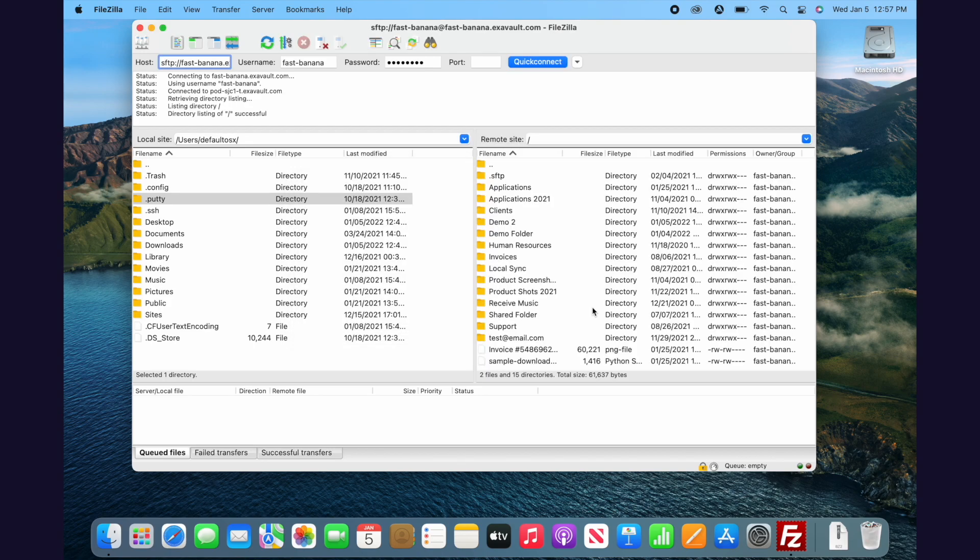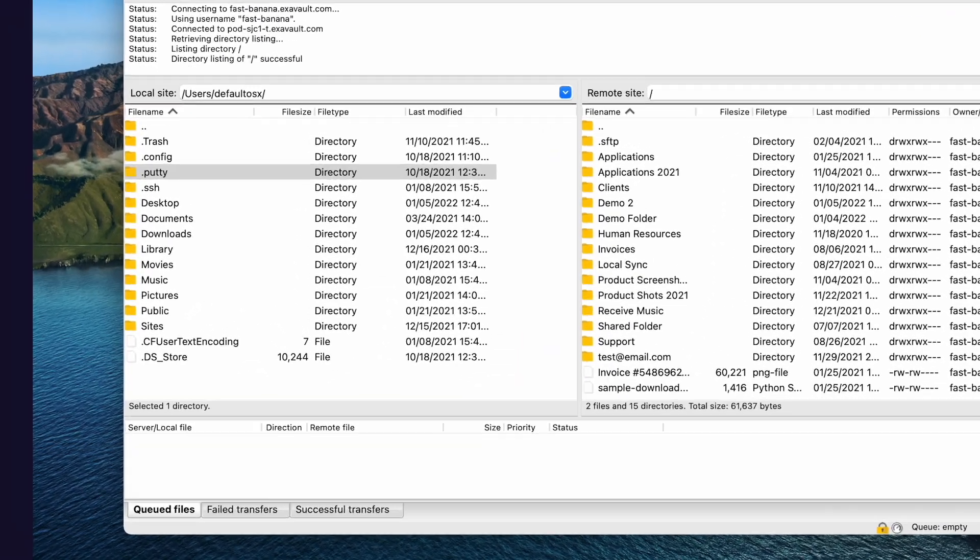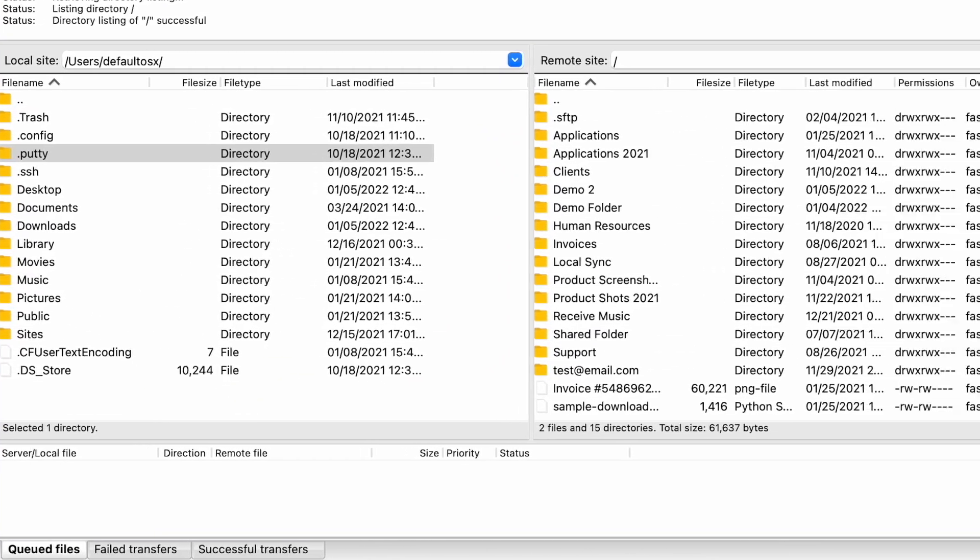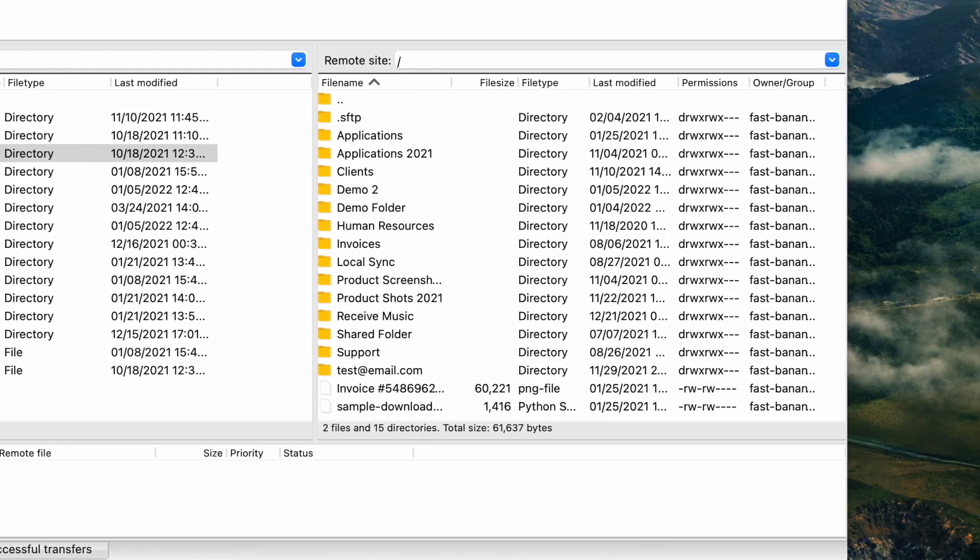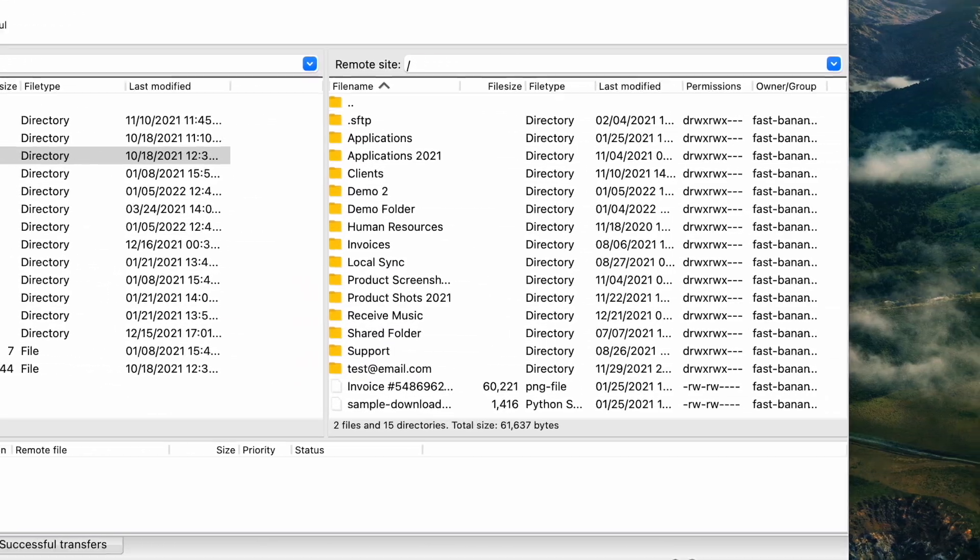Now, let's explore the interface a little bit. Over on the left, you have the files on your computer, and to the right you see files on the FTP server.